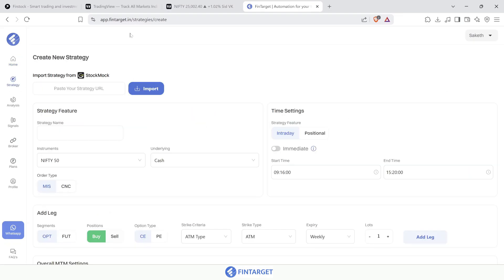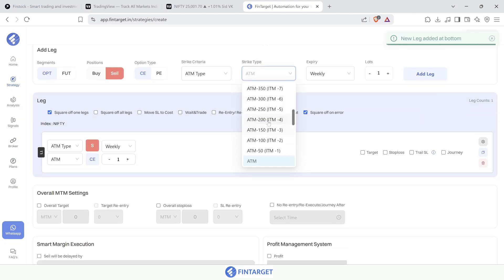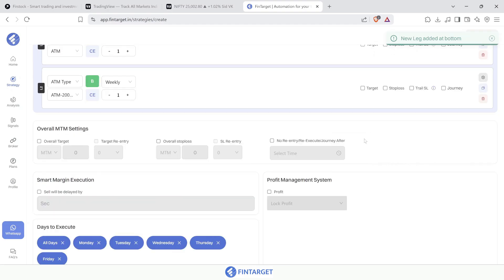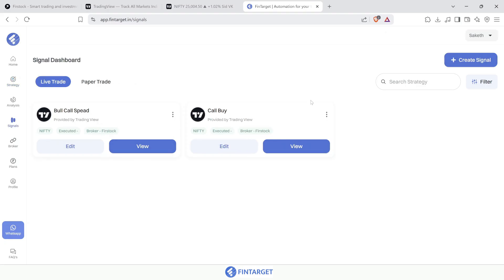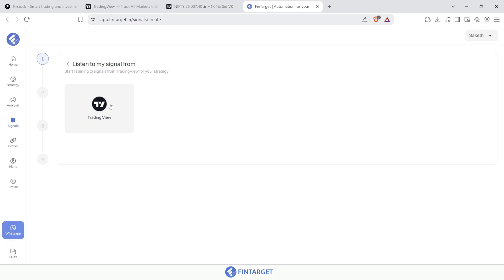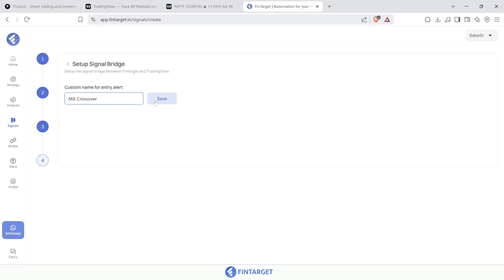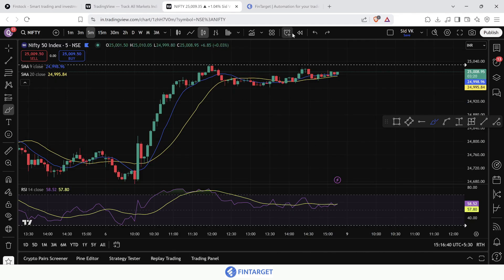I'll create a strategy called 'bear spread'. To create the bear spread I'll sell the Nifty ATM call and buy an OTM call 200 points away. No target or stop loss for this example. I'll save and deploy the strategy, then create a signal in Fintagate — choose TradingView, select the bear spread strategy, choose my execution account, and name it 'MA crossover'.